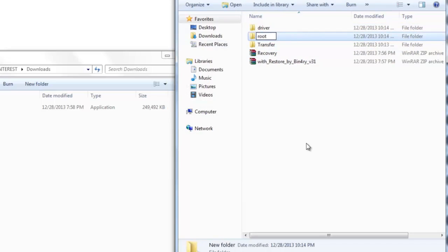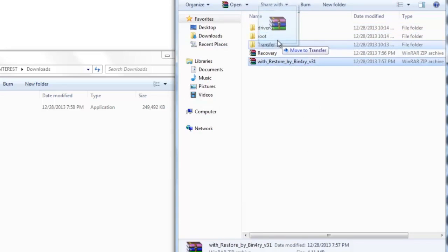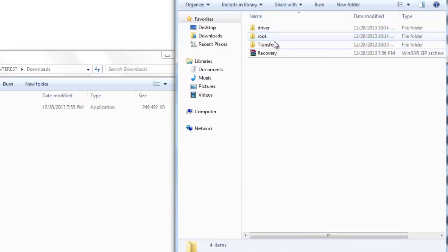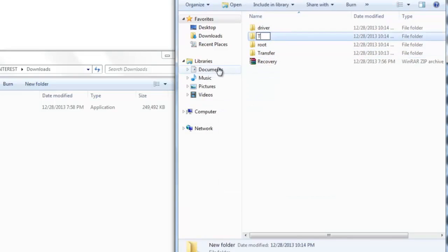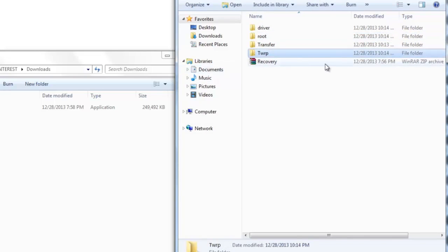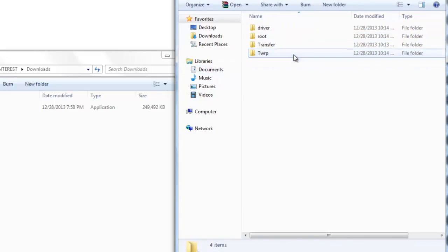And then transfer with restore by binary and then transfer that to root folder. Now create another folder, call it torp, and then transfer the recovery file to this folder.